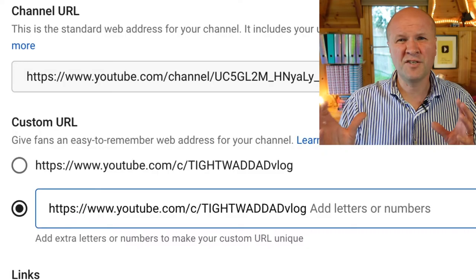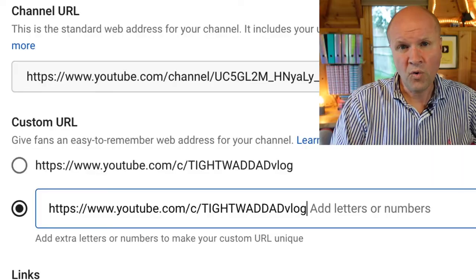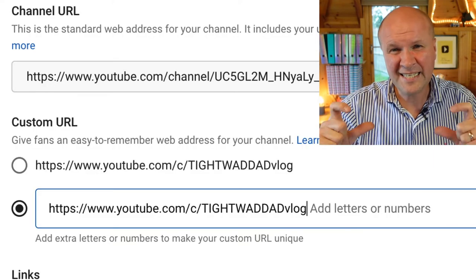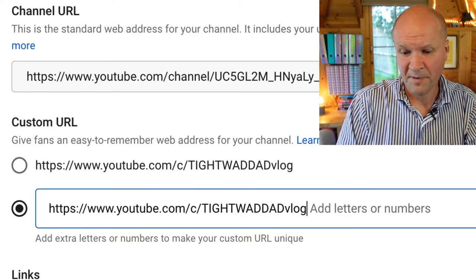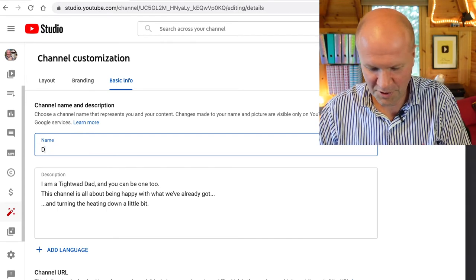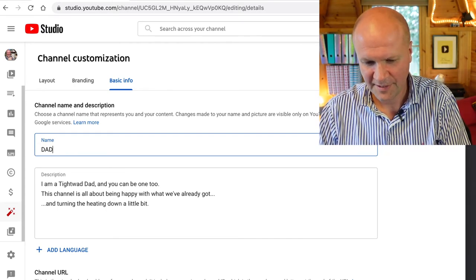But what if you wanted a URL that's a bit easier to remember, a bit punchier — especially if your channel name is a bit long? Or maybe you want a custom URL which is completely different from your channel name. It's really easy — there is a workaround. So I'm going to change the name of my YouTube channel to 'Dad Delivers.'